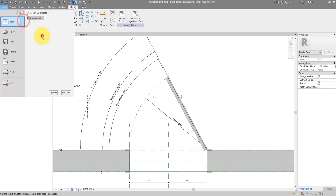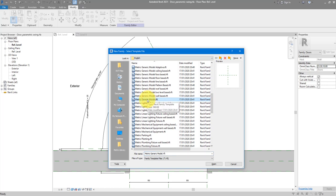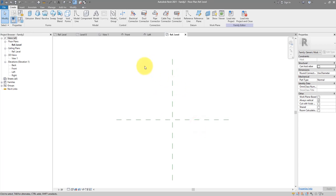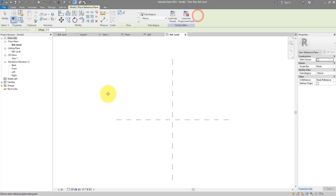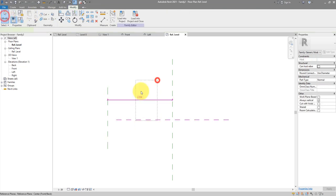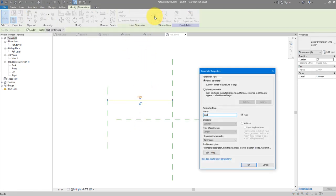Let's go to File > New > Family. For the nested component we can use the generic model template. Let's create a reference plane here — the distance from here to there will be the panel width. Make this parameter 'width'. Go to the front elevation and make another reference plane for the height.